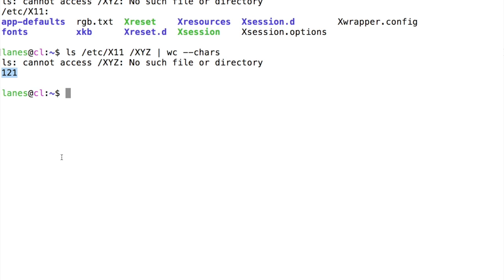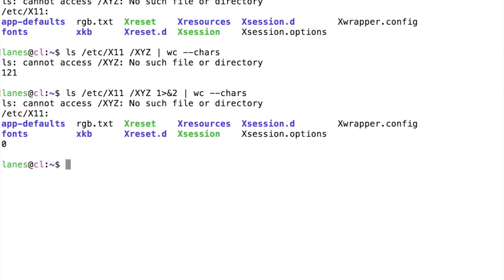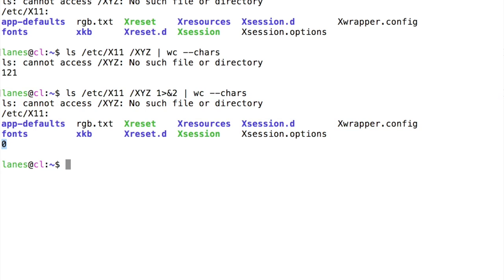Now, let's also redirect standard output to standard error. We see that all of the results from the ls command are now printed to the screen. We see that wc received 0 characters, confirming that the standard output of ls was indeed redirected to the standard error stream of ls, resulting in all results from the ls command being printed to the screen.